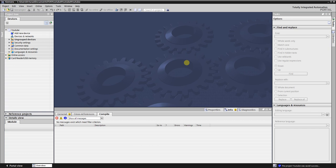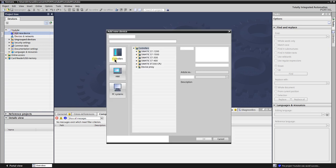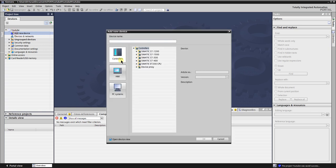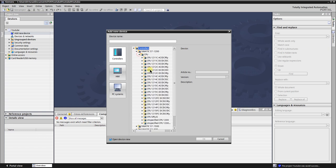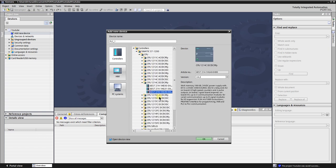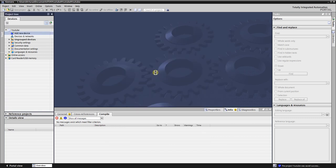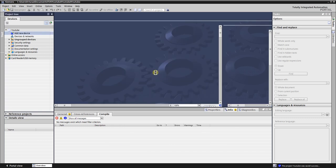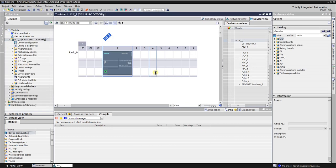First of all let's make a hardware configuration in the TIA Portal. For a new project you need to add the device. To add the device click on add new device in the project tree. An add new device dialog will open. Click on the controllers and select CPU 1214CDC-DC-DC-RLY and click OK.